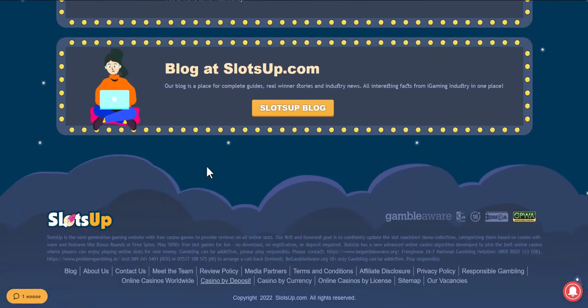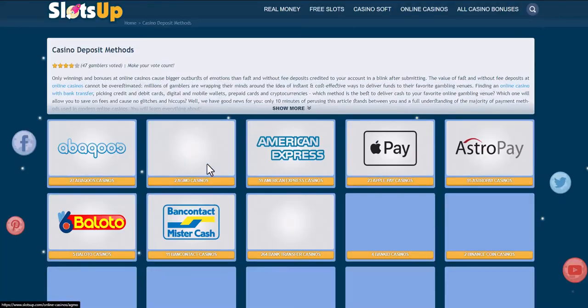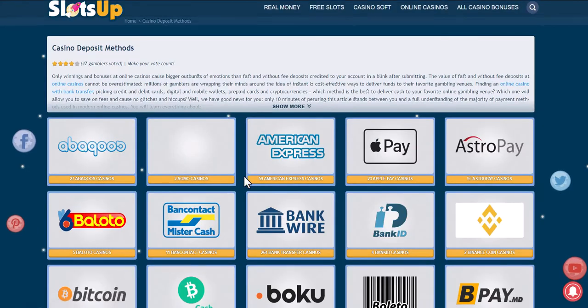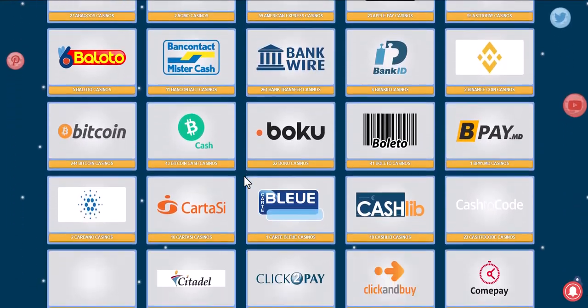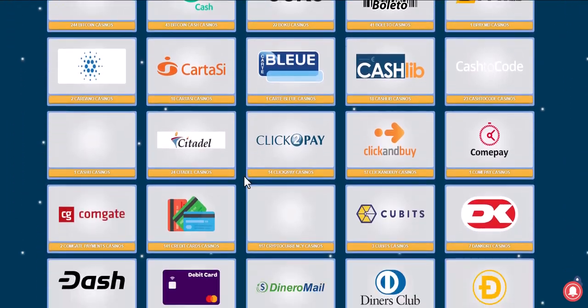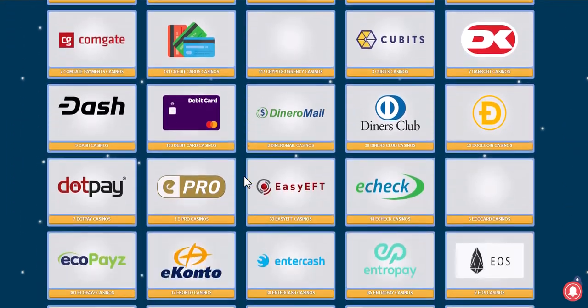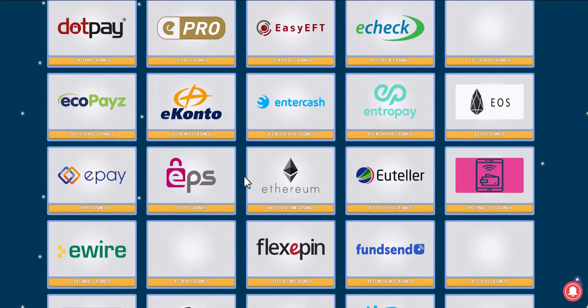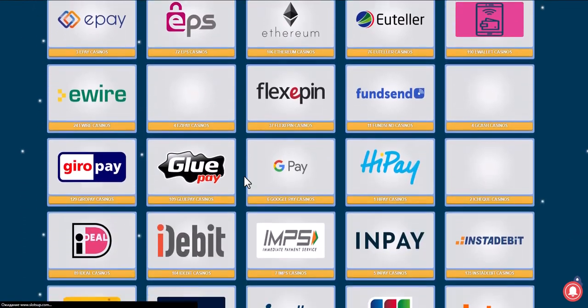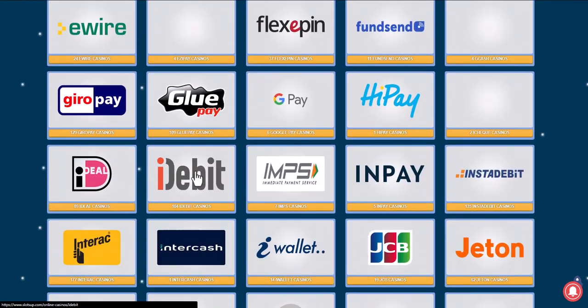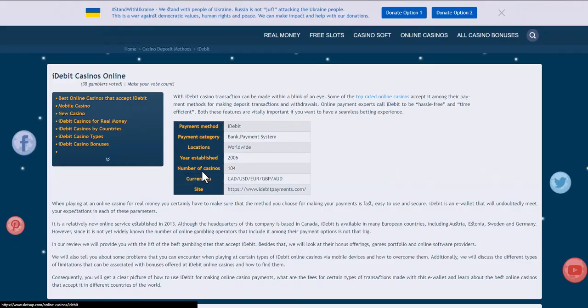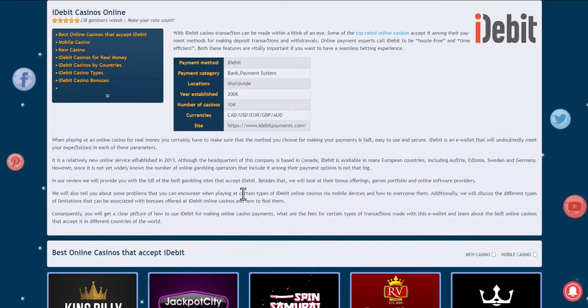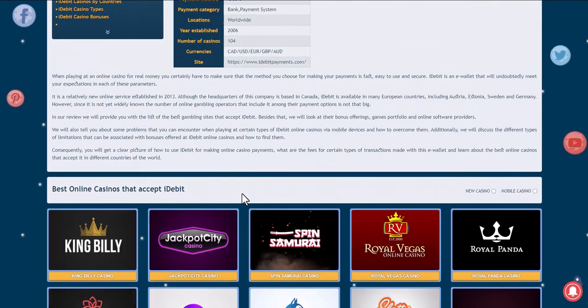After that, we can choose the payment method — iDebit. We browse online casinos that accept this payment method and choose the one that suits us best. Take for example Spinsome online casino.